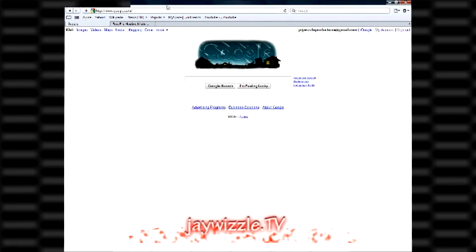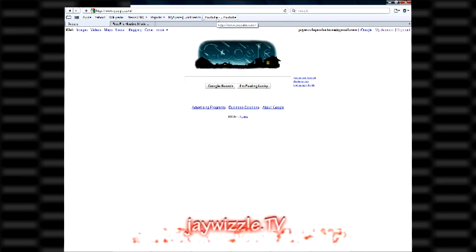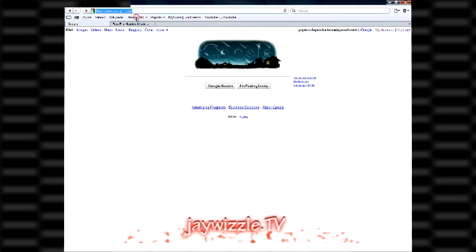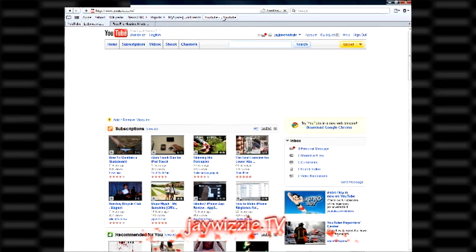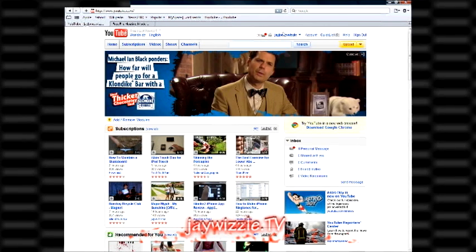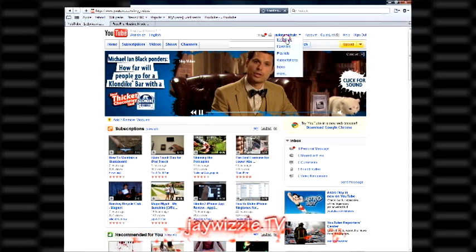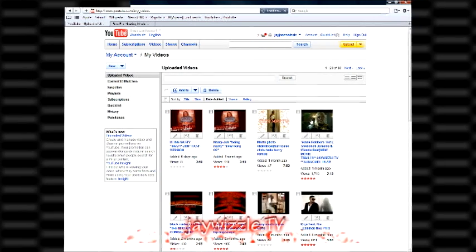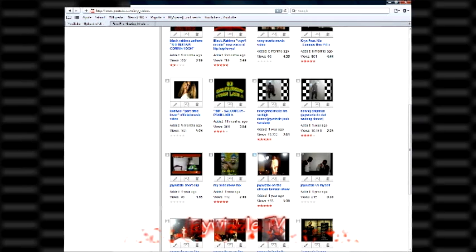Just go on YouTube, and then go to your videos, and then just choose one of them — any of them, you don't mind.